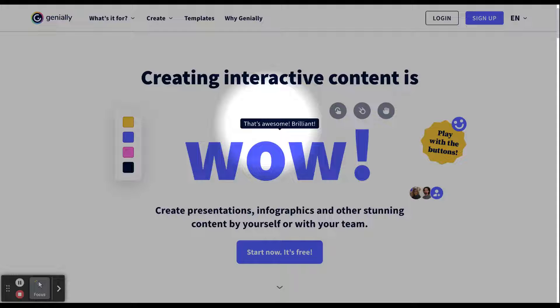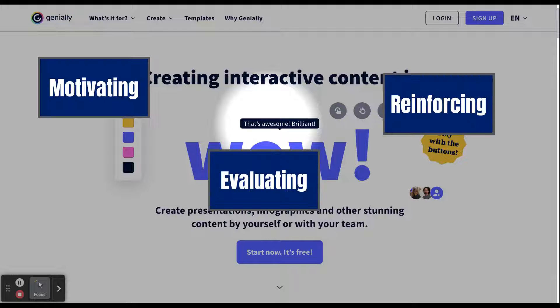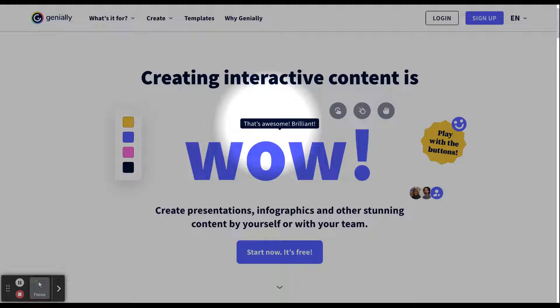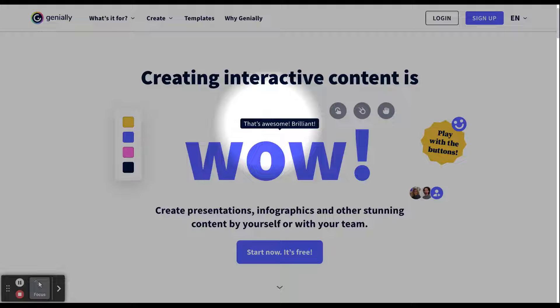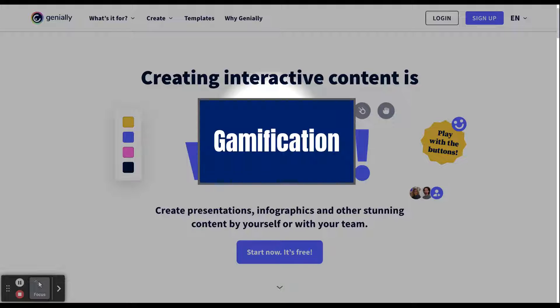With the gamification portion of Genially, it is ideal for motivating, evaluating, and reinforcing intake and retention of information. Before we jump into Genially, I need to tell you, you can create and the students can create much more within Genially. Feel free to explore, but this tutorial will only focus on the gamification portion of Genially.